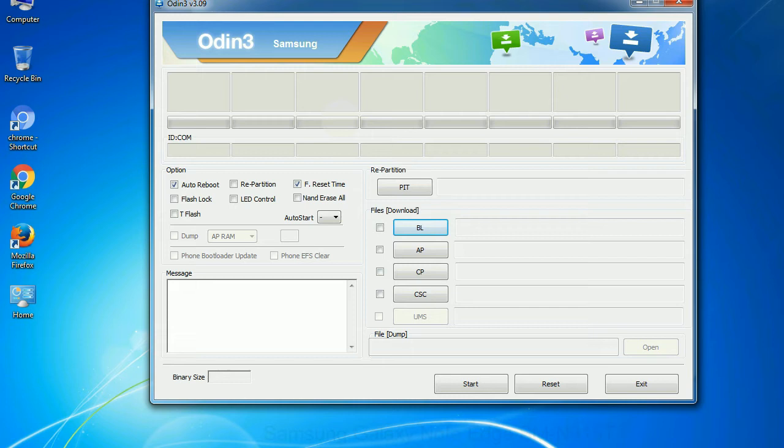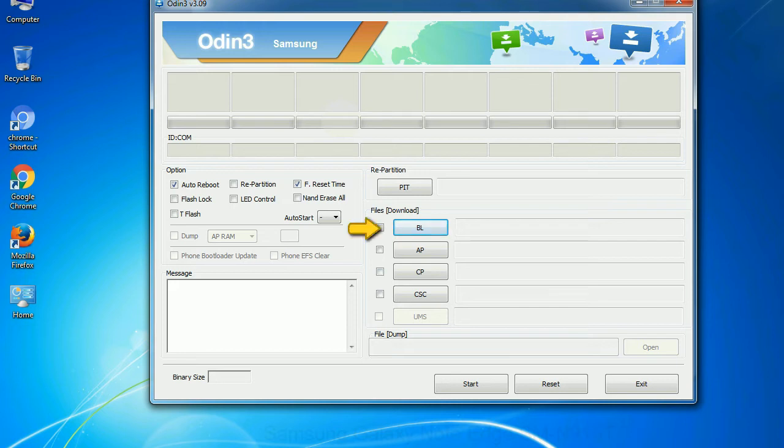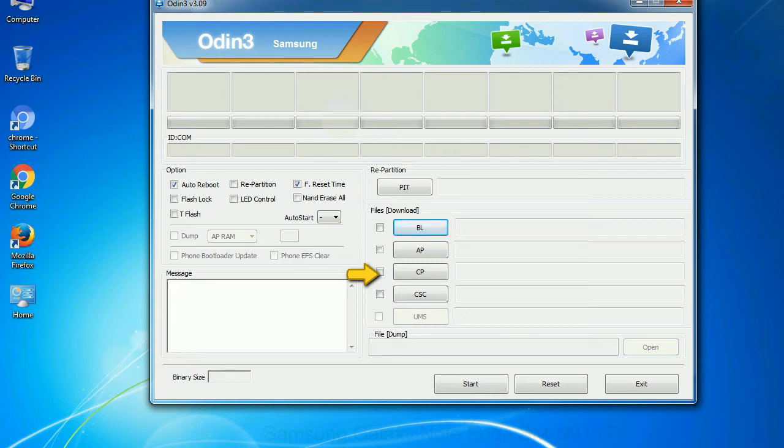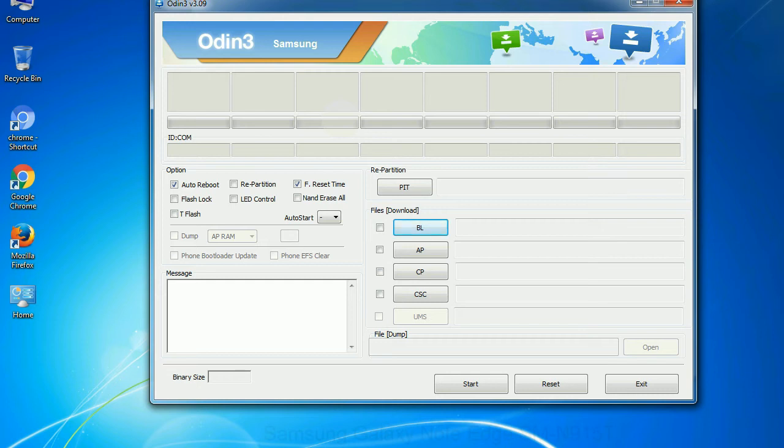And here is what different buttons mean and what they are used for. PIT: partition information table. If you check the re-partition checkbox, you should also specify a PIT file to repartition the file system. Bootloader: This button is used to flash the device bootloader. PDA: It refers to the firmware build. You can use this button to select the ROM or kernel that you want to flash onto your device. Phone: It refers to baseband and modem version. CSC: consumer software customization. Click this button and select the CSC file. Especially with re-partition option you need to select the right PIT file. If you do not have the right .pit file, do not check re-partition option as it may brick your phone.